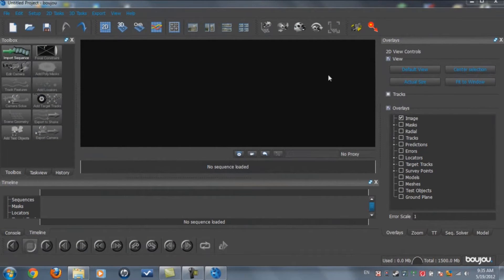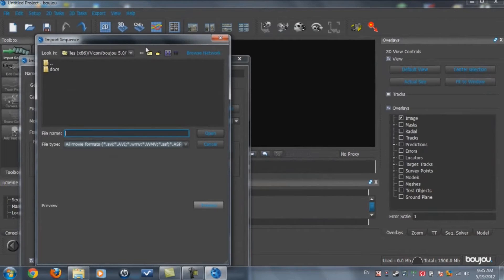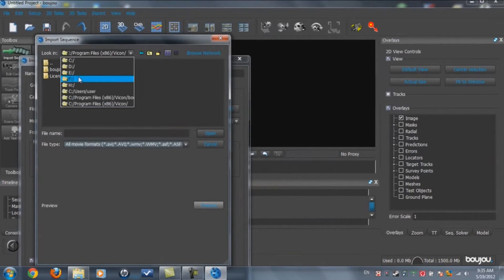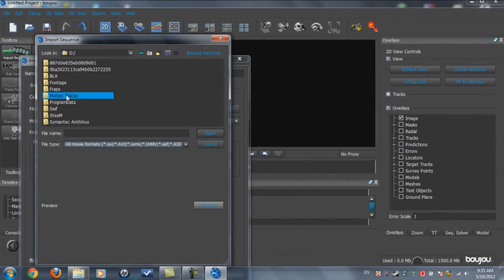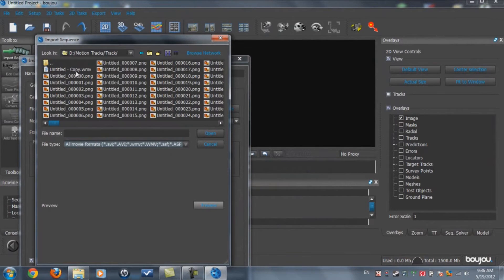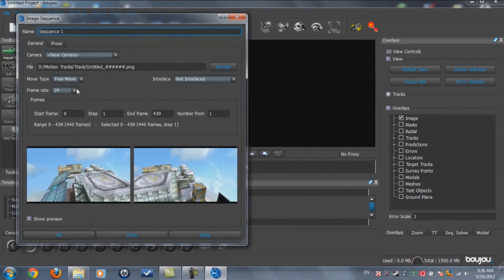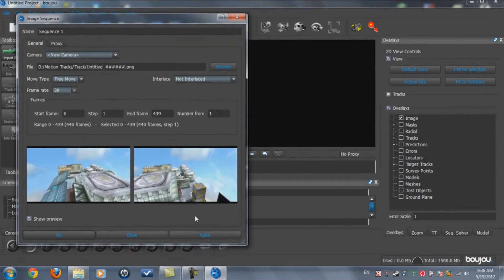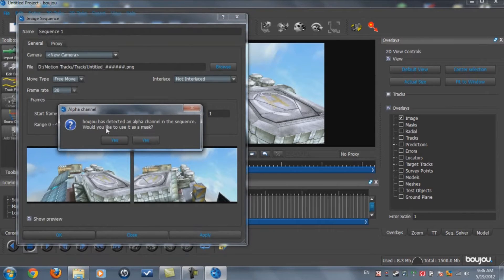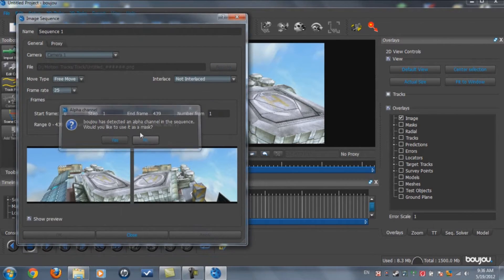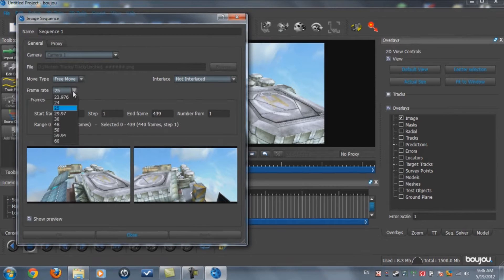Now we're in Boujou. What you need to do is click on Import Sequence and find the PNG sequence that we just created. Click on the first one — don't click on the seventh or eighth, just click on the zero-zero. Click Open. Now make the frame rate 30, same as we set before. Click Apply. If it transfers to 25, just make it 30 again. Apply, Close.